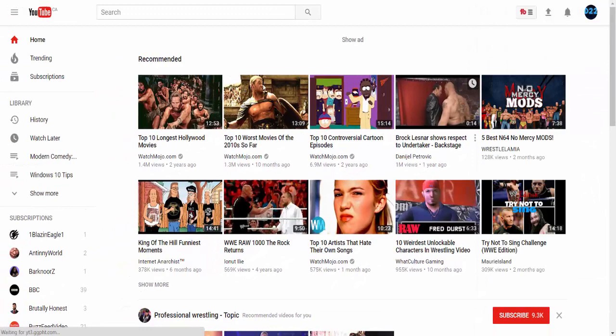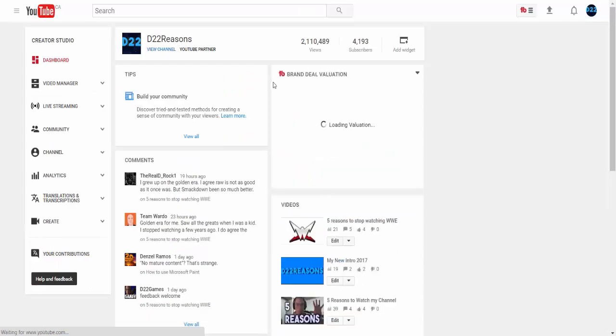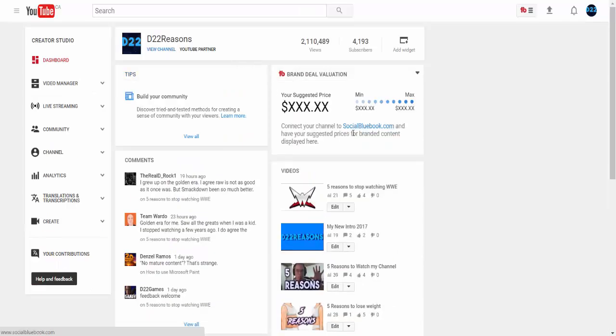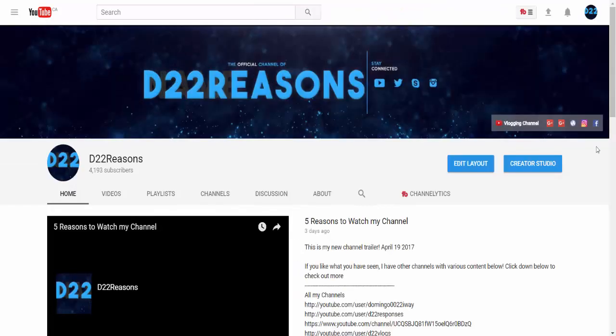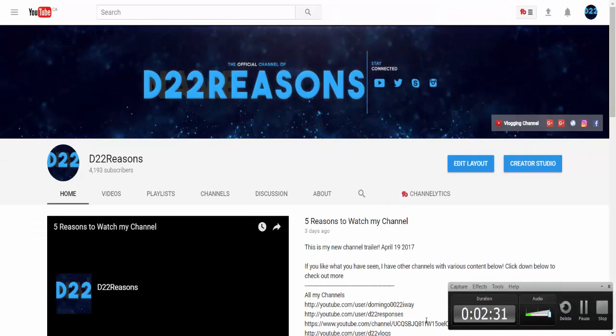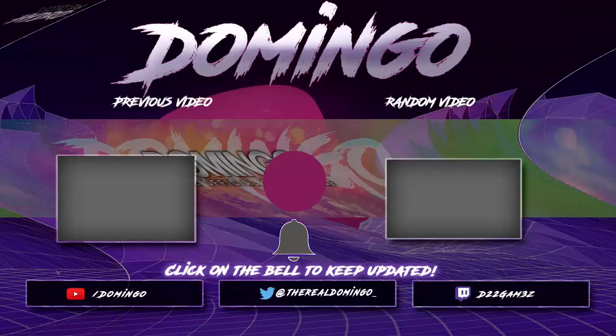It's the same thing that we have here. And that's it. That is how you get the new YouTube layout. Thank you very much for watching, and I'll respond to you another time. See ya!